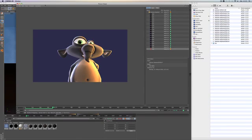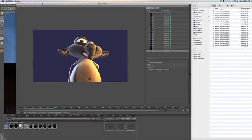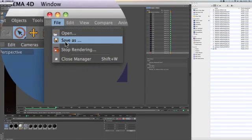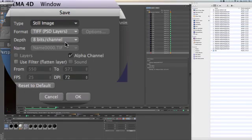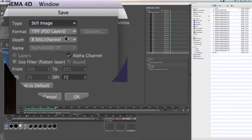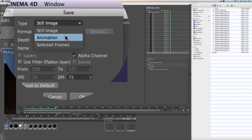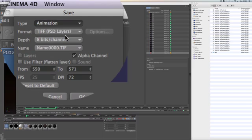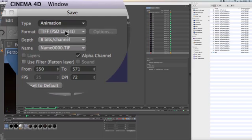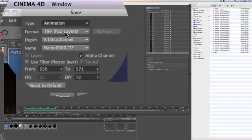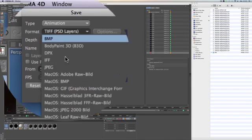When your rendering is finished and complete, just choose File > Save As in the picture viewer and change the type from still image to animation. Make sure to also choose a movie format and save your frames, for example into a single QuickTime movie file.